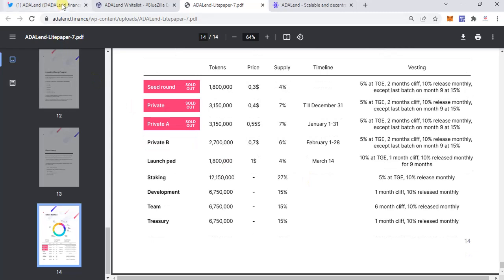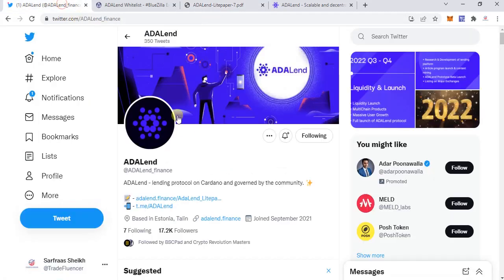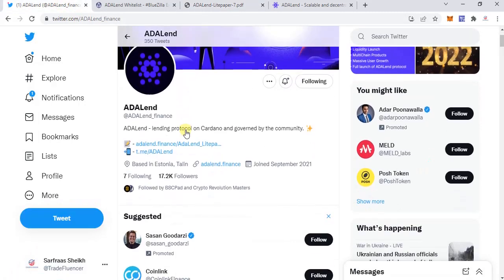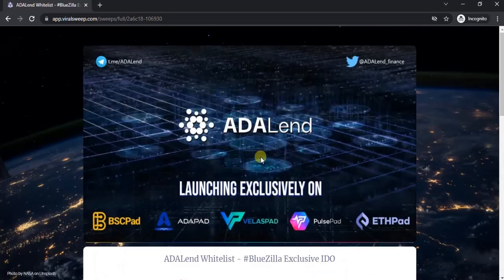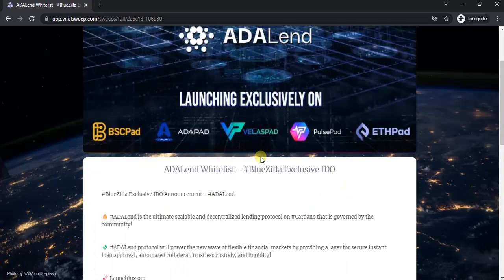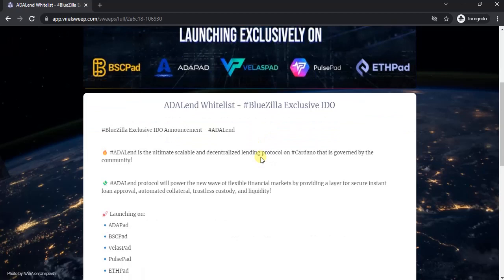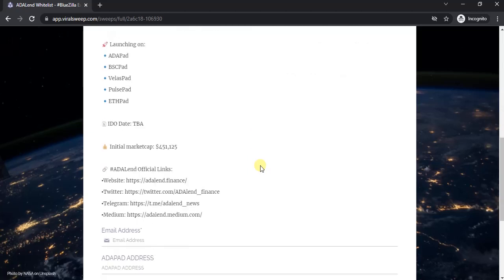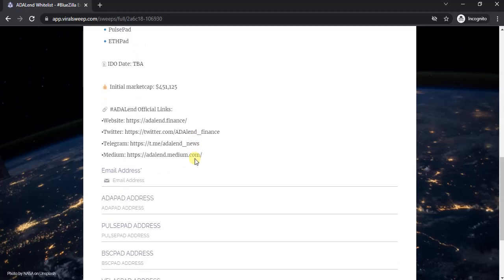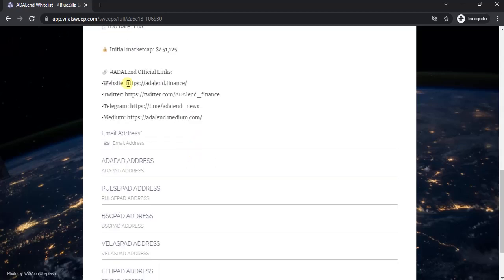Let's go to their social handles, the main one being Twitter. They have around 17,000 followers. Now coming to the whitelist part: I'm going to be sharing this link in the description below. Please click on the link to participate. As we can see, it's launching on multiple pads. The IDO date is already announced as March 14th.